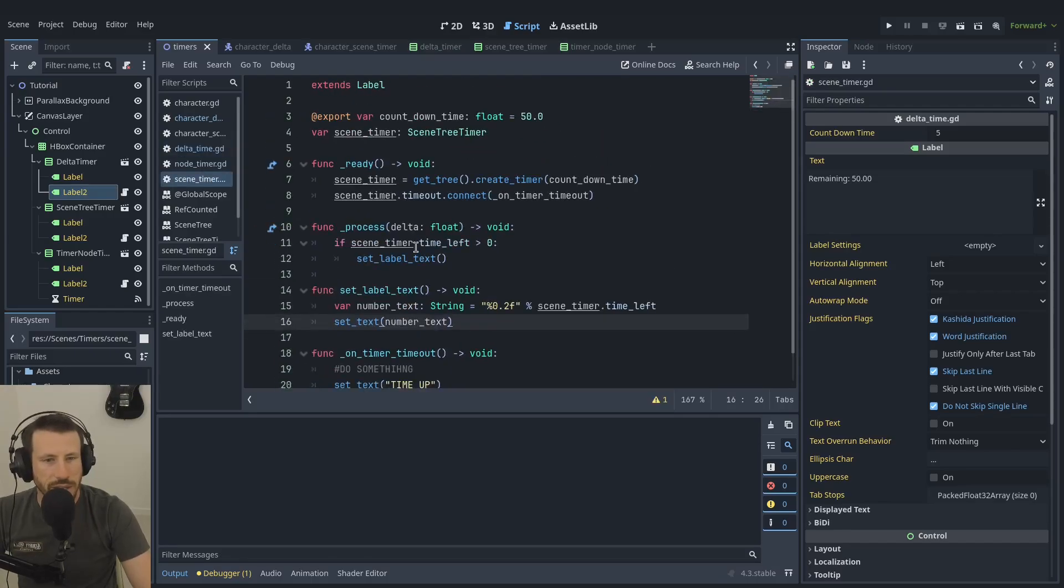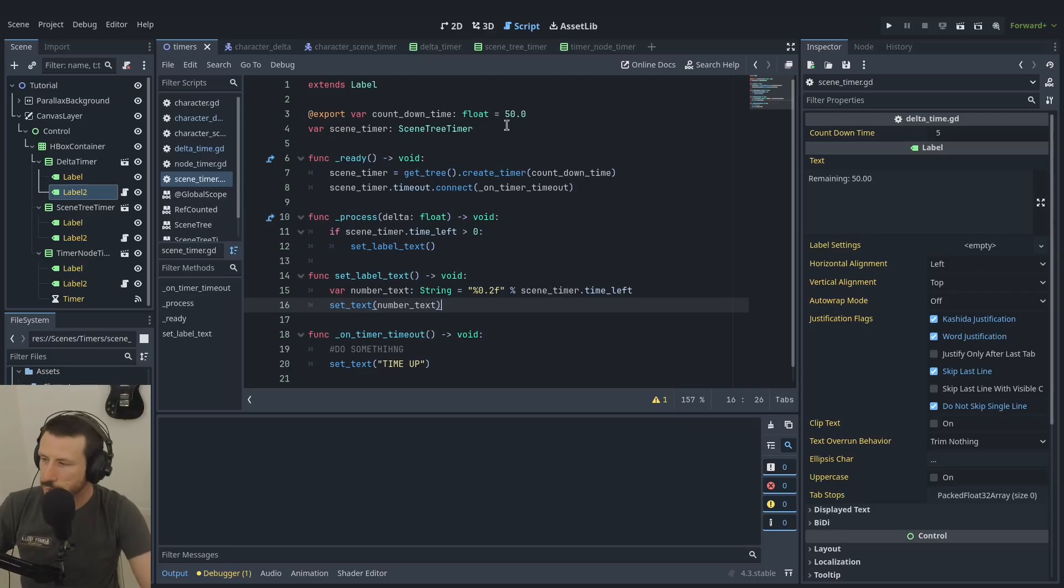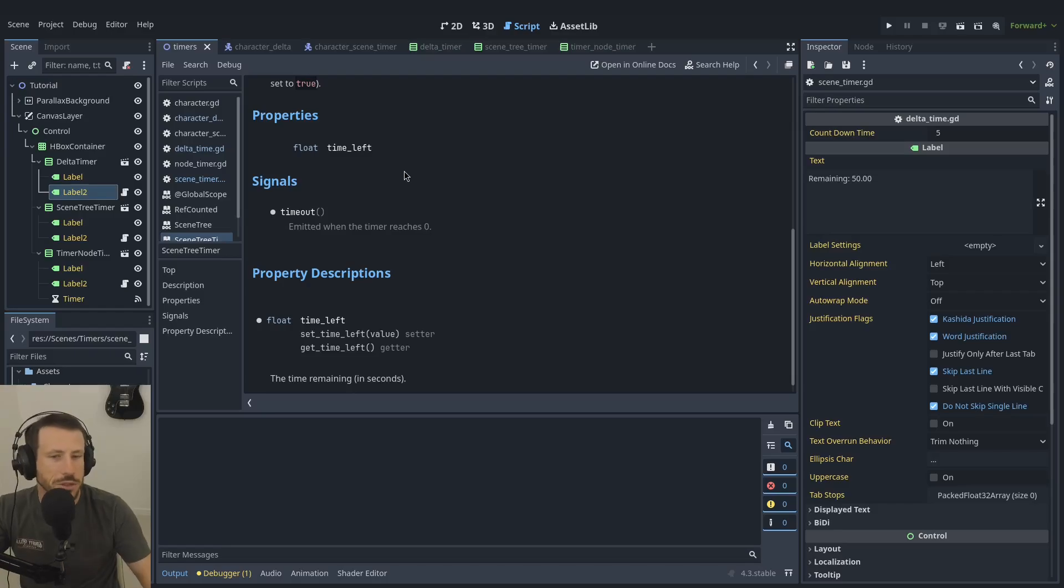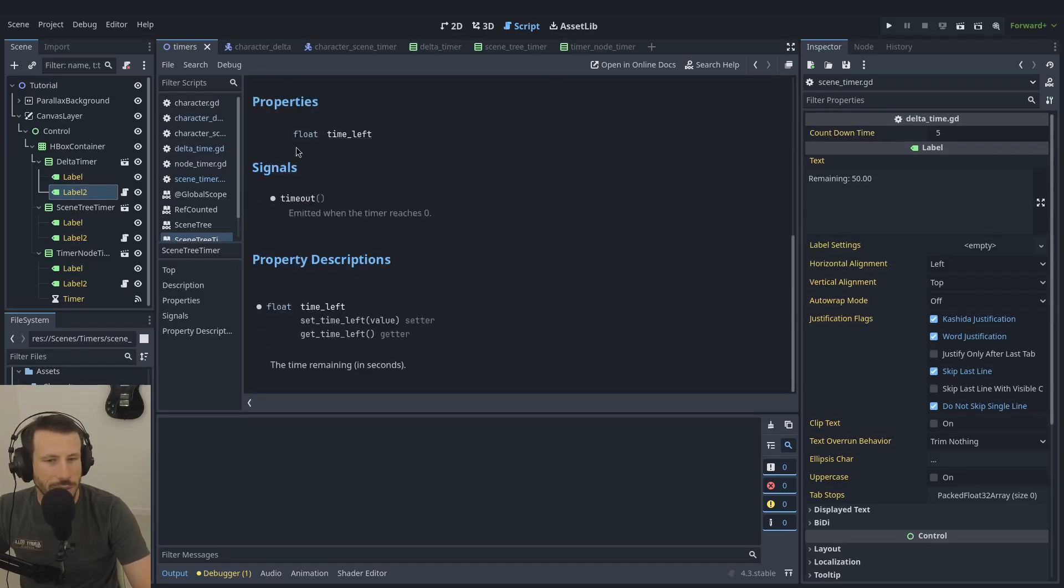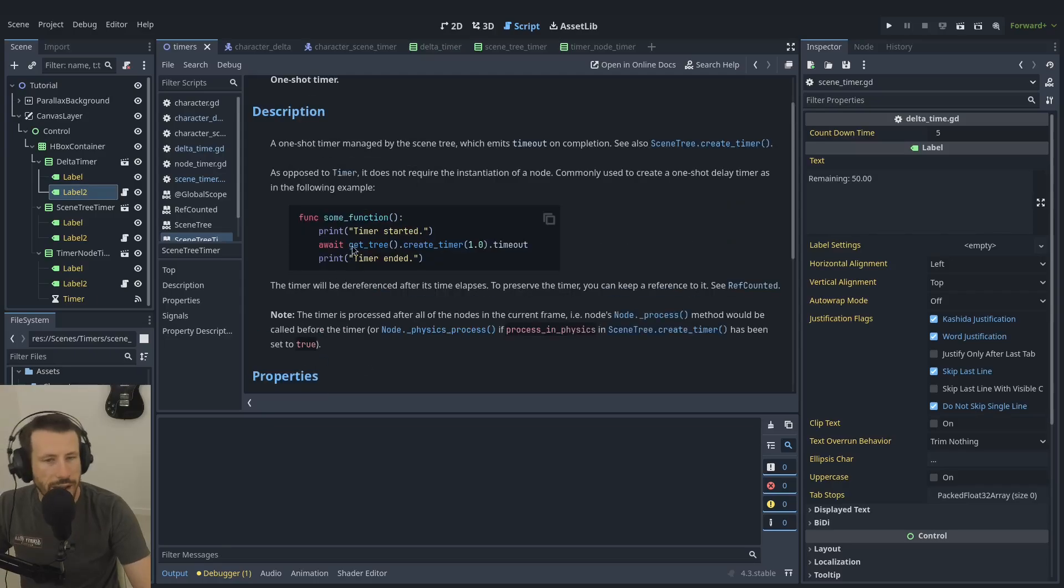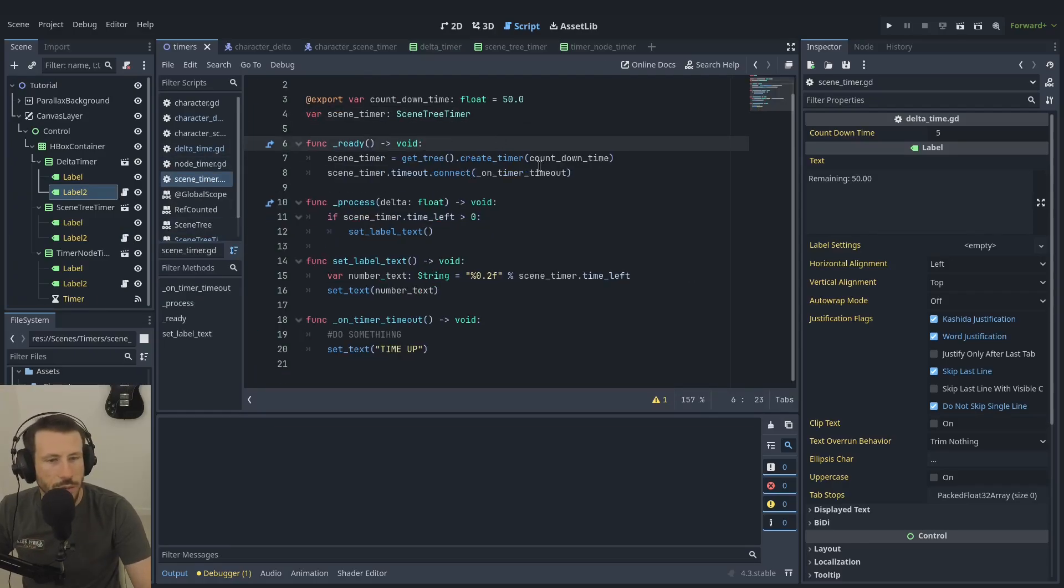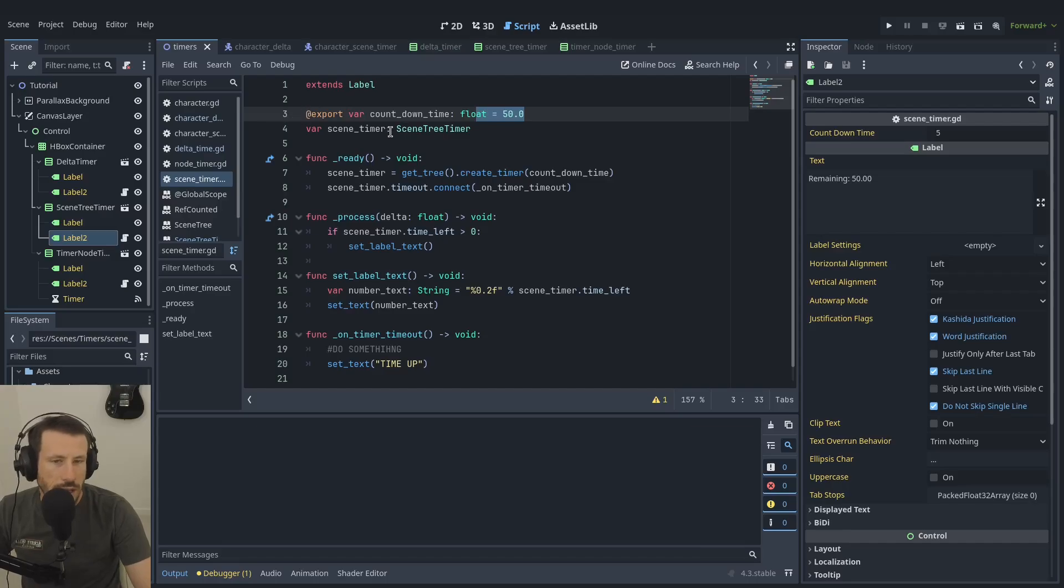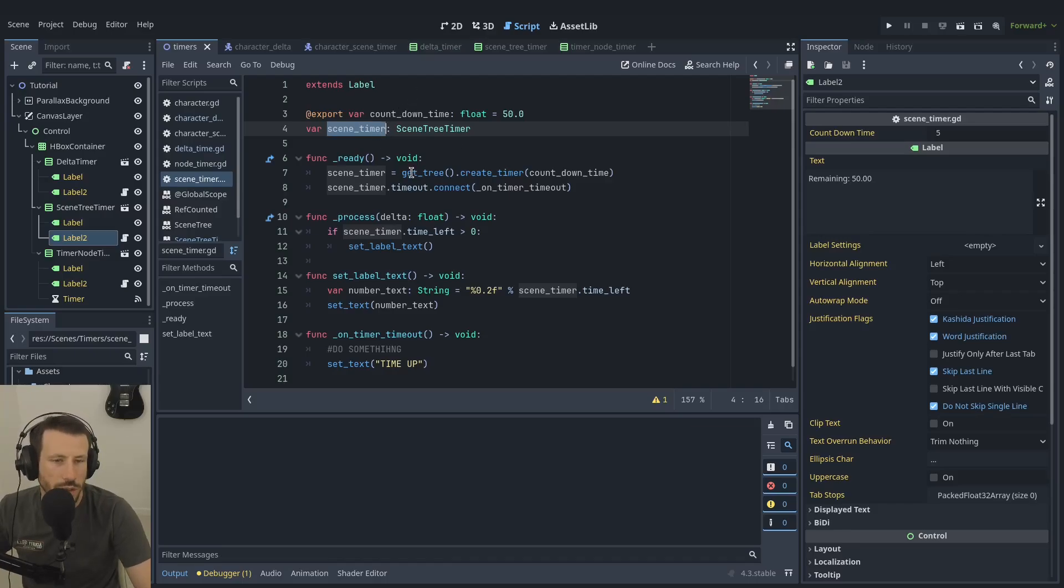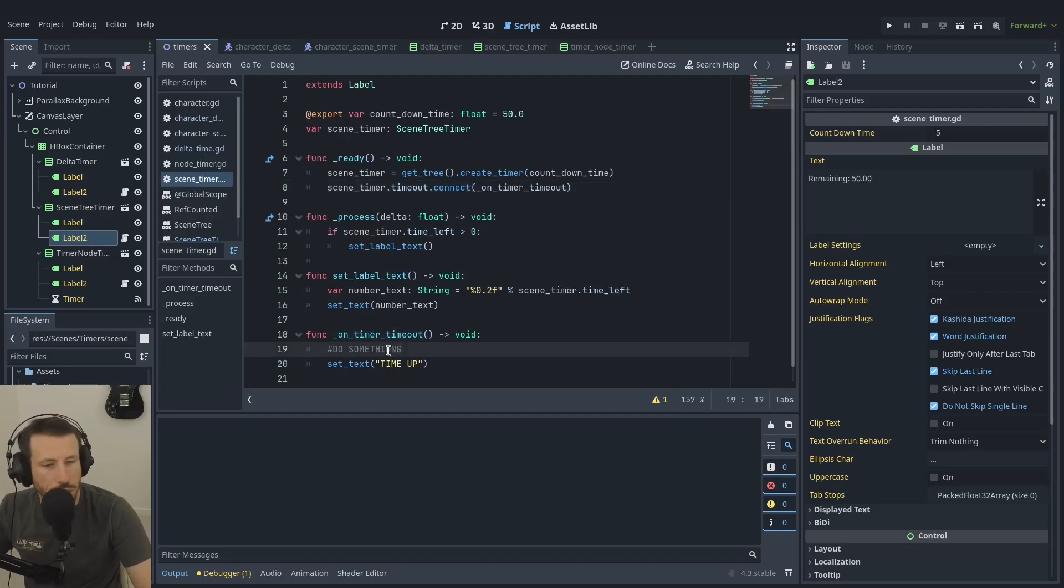Okay, so the next one is the scene tree timer. Now what is a scene tree timer if you don't know? Well it's pretty much the same as a node-based timer only it's instantiated in the tree. It has a few less functions, quite a stripped back version of a timer, so you really just have the variable time left and the function set time and get time left, and obviously the signal timeout. On your ready function you've got a countdown time, and we're also going to store the scene tree timer in a variable.